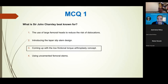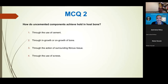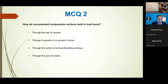Question 2: How do uncemented components achieve fixation in host bone? Options: through the use of cement; through bone ingrowth or ongrowth; through surrounding fibrous tissue; or through the use of screws. The majority answered number two - fantastic, correct. That's your primary stability. Screws provide secondary stability, and you want to avoid fibrous tissue formation as that won't achieve any form of stability.